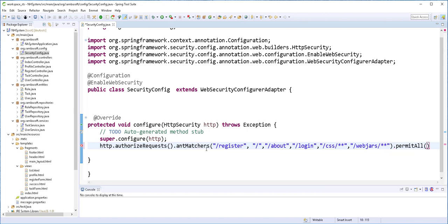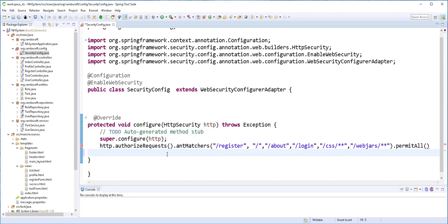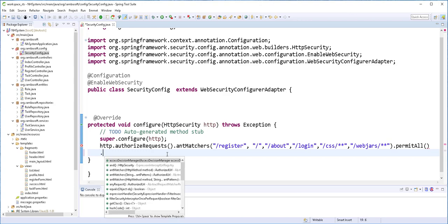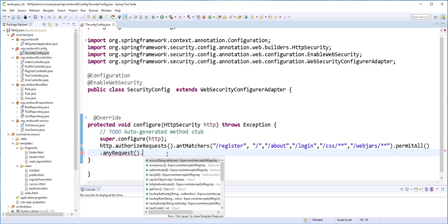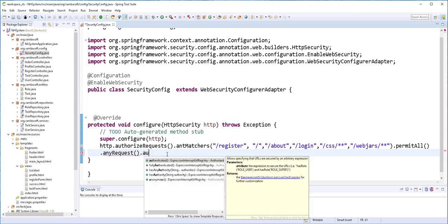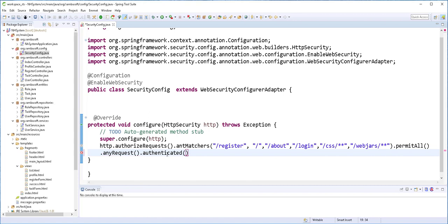And any other requests like trying to access the profile page, trying to add new tags, as well as trying to access the users page should be authenticated. So I'll type here .anyRequest().authenticated(). So if we leave it like this, Spring Security will use the default login form that it comes with. But we want to configure our own login form.